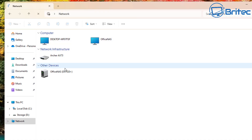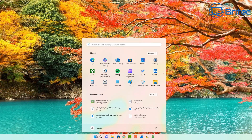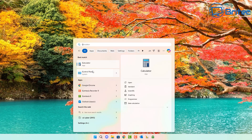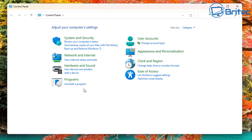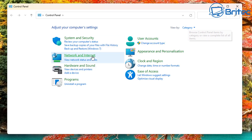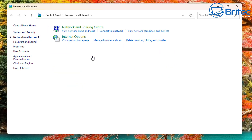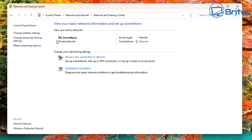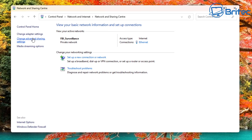Straight away, because I have my NAS on the network, it has become visible to me because I've allowed that option. Let me quickly show you some of the other settings you might need to change. Go to the Start button and type 'Control Panel' in the search. This will open up the Control Panel window. Make sure you're in Category mode, go to Network and Internet, then Network and Sharing Center.